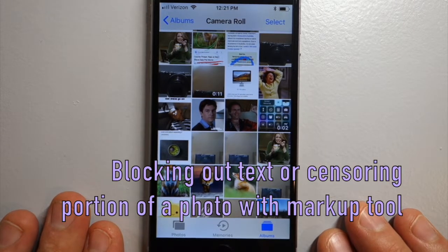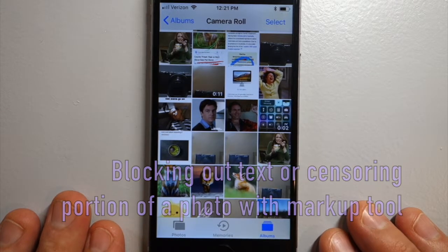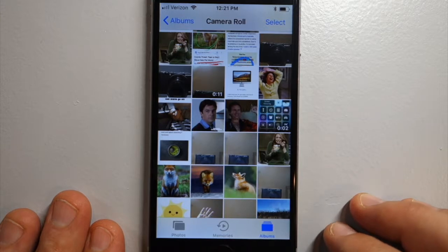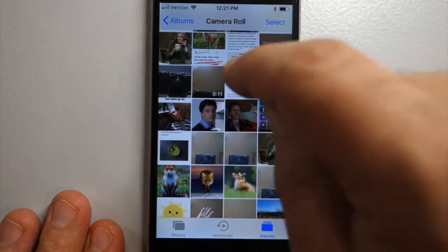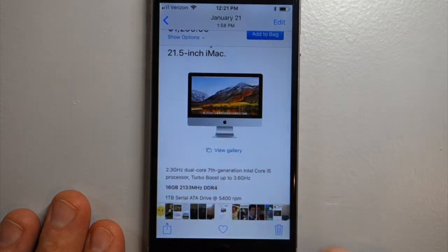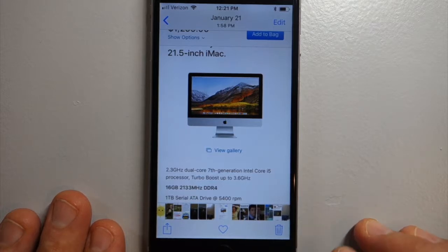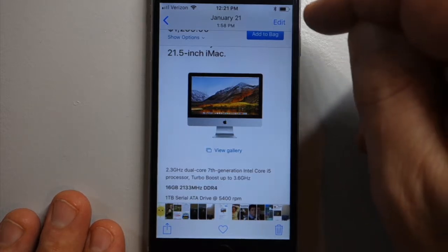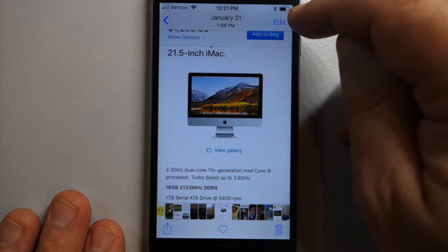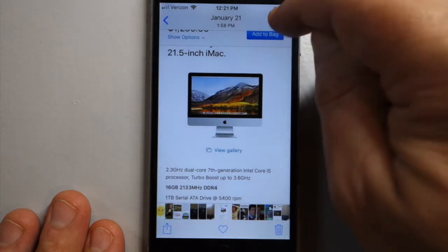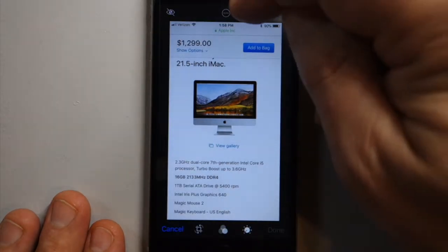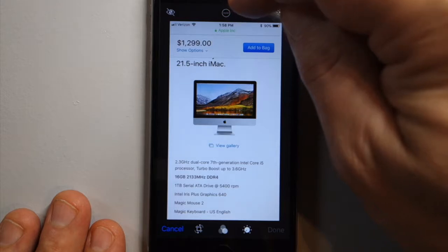This is how to block out text on a photo using the markup tool. If you have a photo that has text and you want to protect someone's identity, you can block that out using the markup tool. Click edit and then access the markup tool by clicking the circle with the three dots.